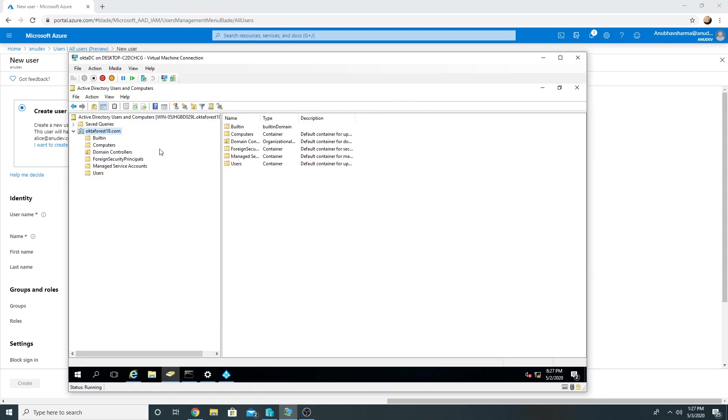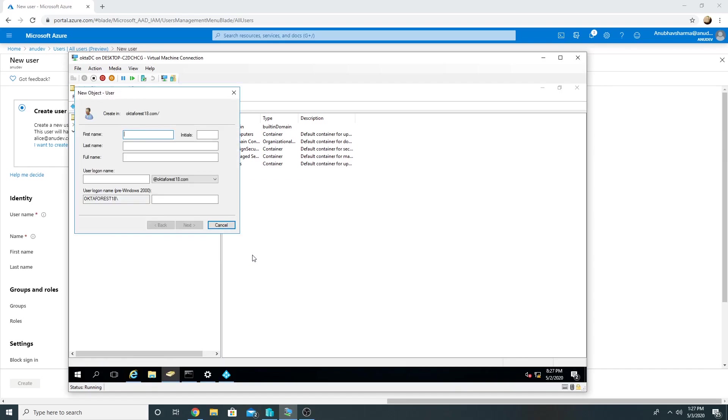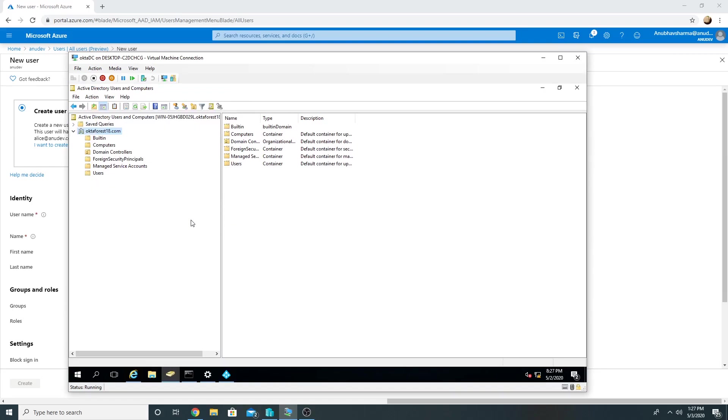And now if I create any user in my on-premise AD as well, I can select the UPN which is anudev.co.in.